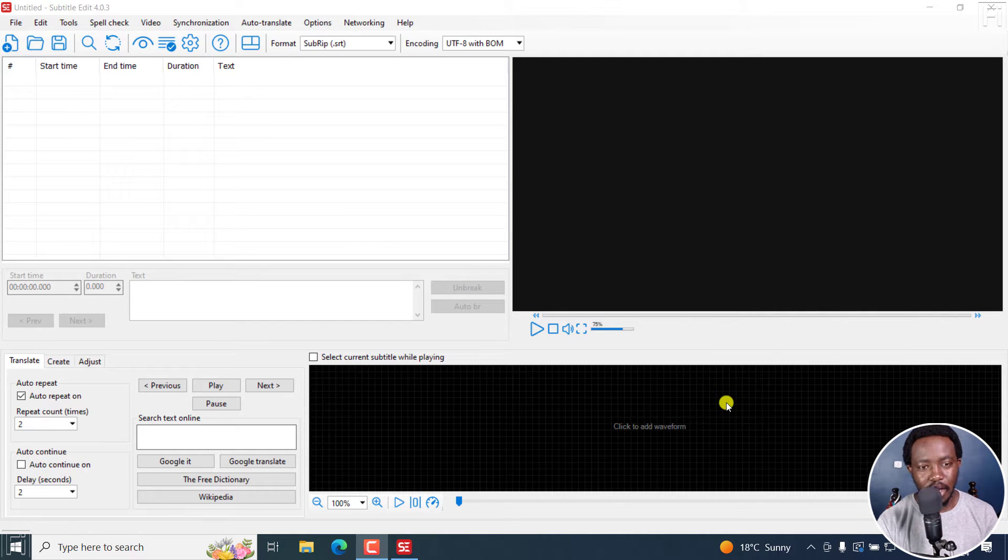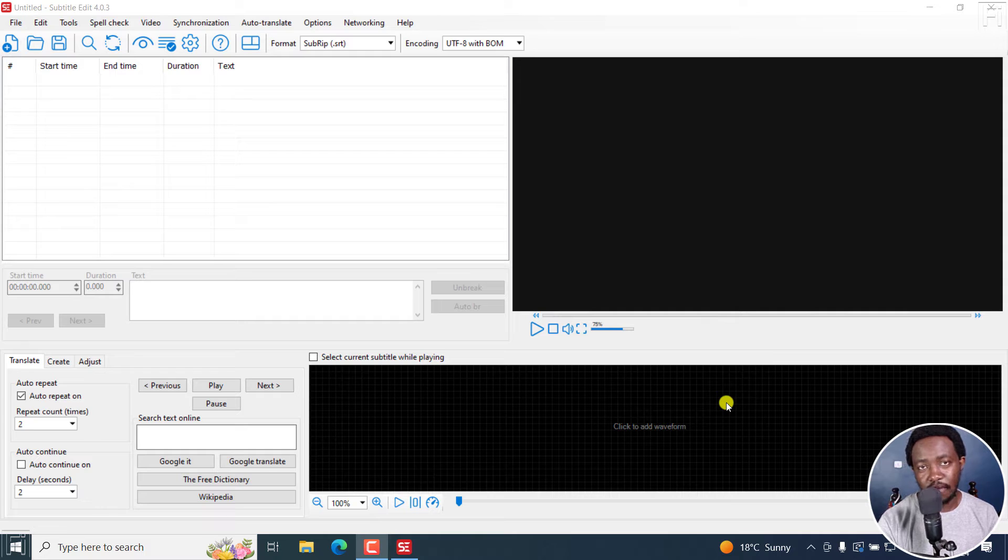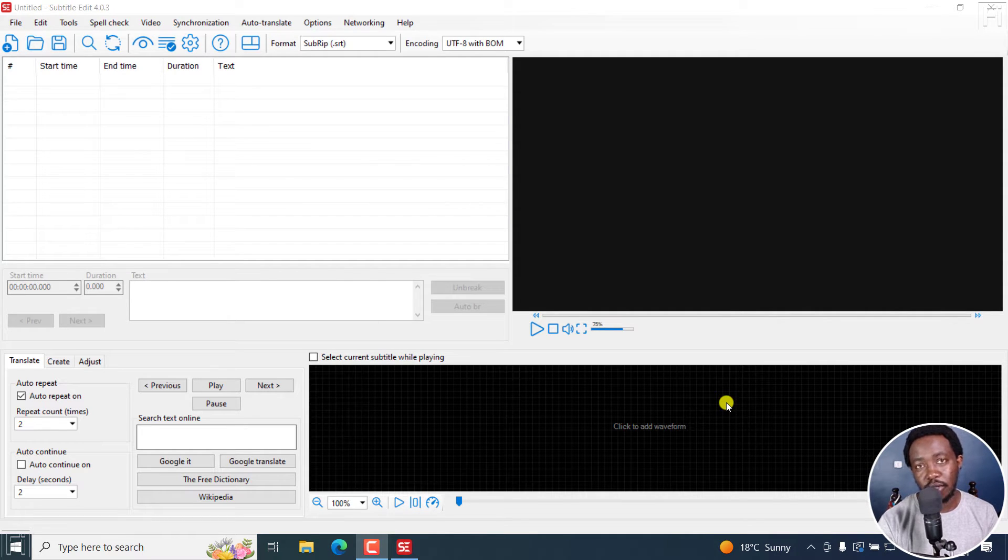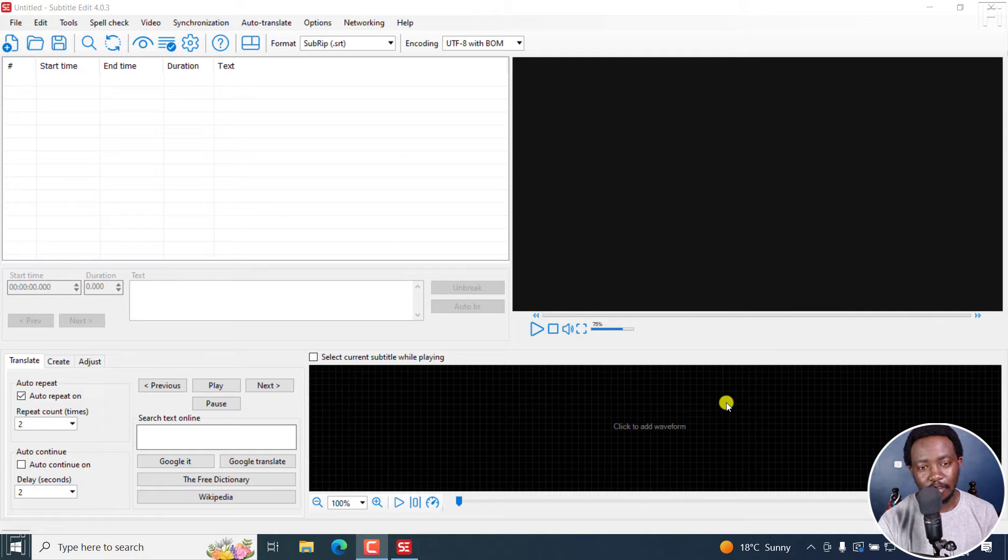Now, let's assume you use the Advanced Substation Alpha subtitle format more frequently than the SubRIP or SRT subtitle format.